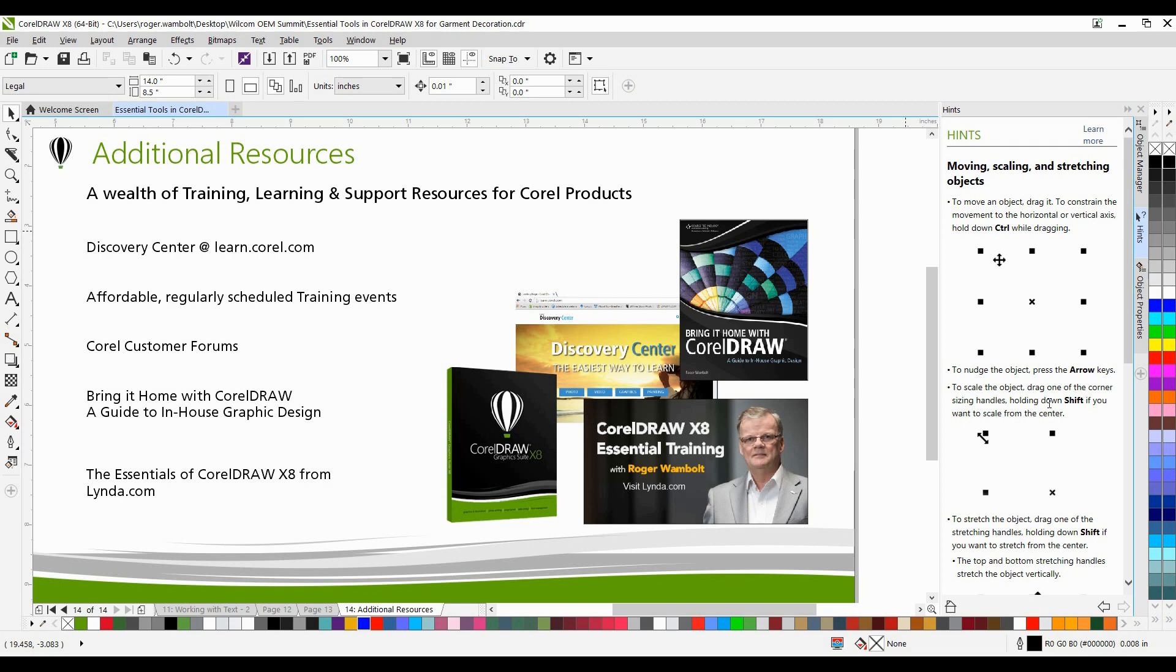You'll also find a number of regularly scheduled training events, Corel customer forums, as well as my book entitled Bring It Home with CorelDRAW, A Guide to In-House Graphic Design, and The Essentials of CorelDRAW X8 from Lynda.com.